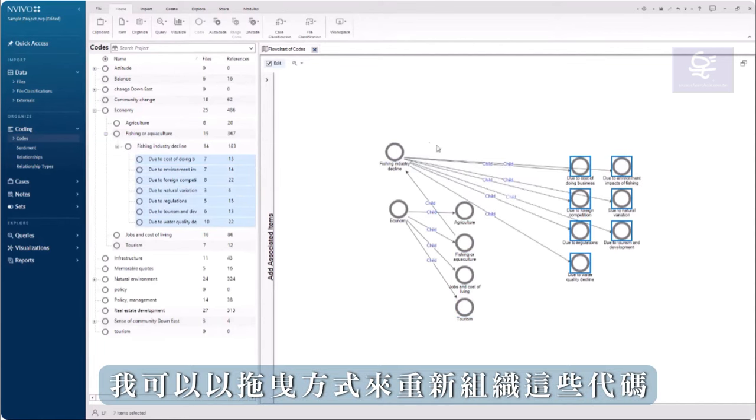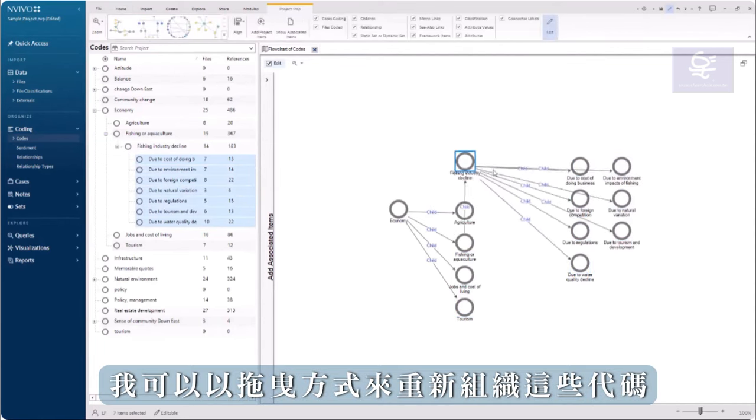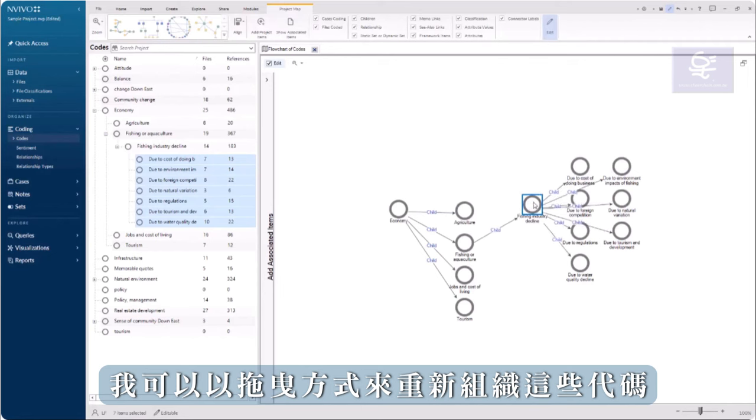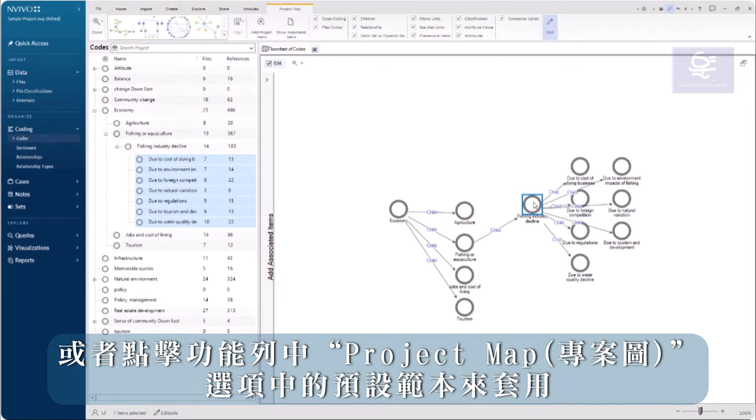I can drag to reorganize these codes, or click on one of the predefined layouts in the Project Map tab in the ribbon.